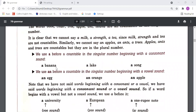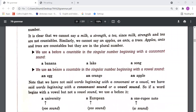So our conclusion is: when things are countable and in their singular form, we should use either 'a' or 'an'. We use 'a' before countable nouns in singular number beginning with a consonant sound — like 'a banana', 'a lake', 'a song'.